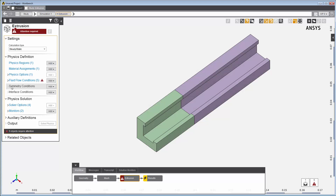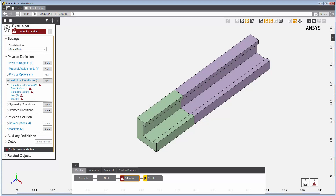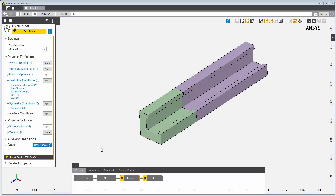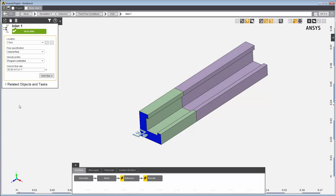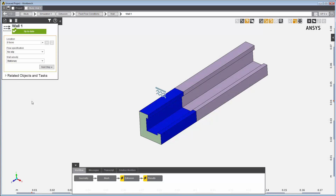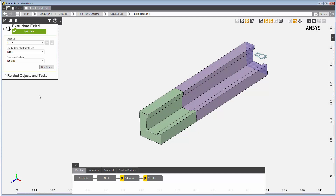For this polymer extrusion simulation, the template has already created typical fluid flow physics conditions, and I've already set up the details for the various conditions. I've assigned one face to be the inlet boundary with a specific volume flow rate. I've assigned other faces to be a wall boundary with no slip — that is, the polymer fluid sticks to the wall surface. This face is assigned to be the extrudate exit condition, where you can specify the flow conditions at the exit. For this problem, we'll keep the defaults of no fixed edges and no force.